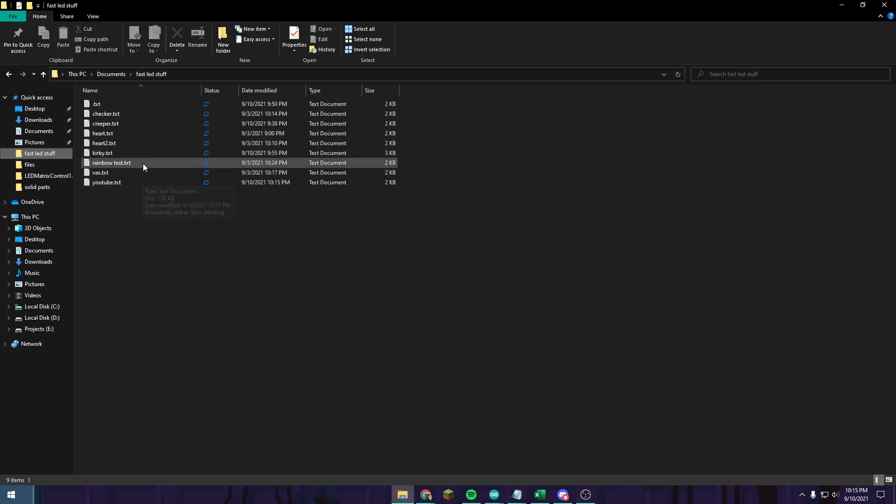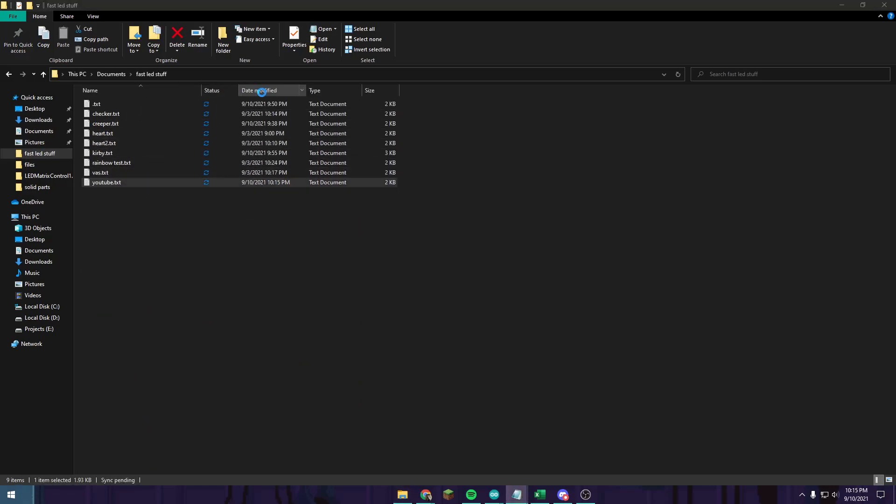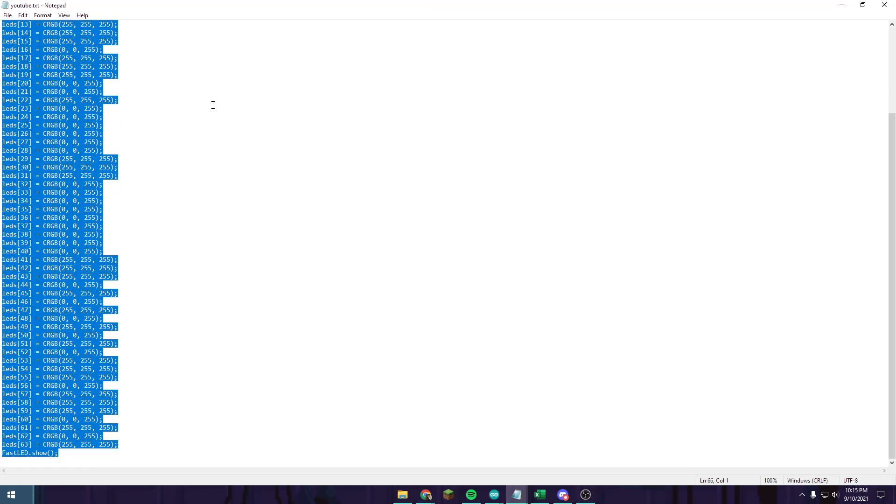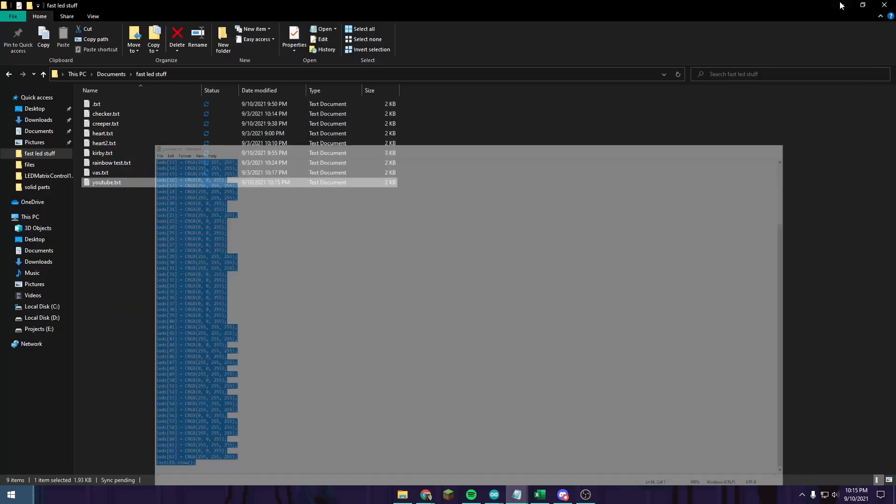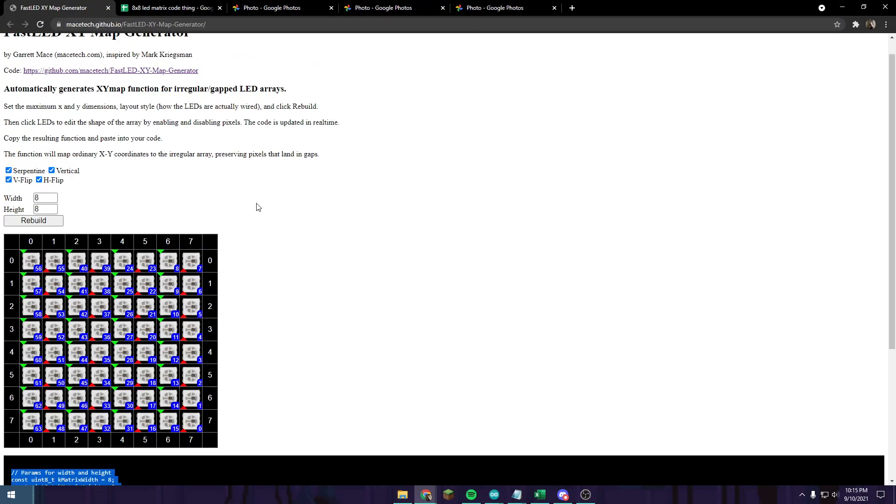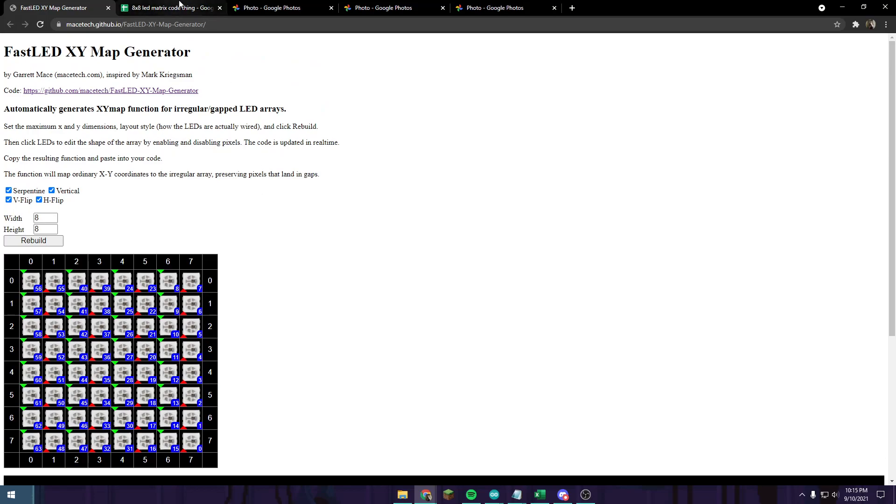We're going to exit out of this and then go to our downloads and then FastLED stuff, wherever you store it on your computer. We're going to open that text file, then copy all of this.